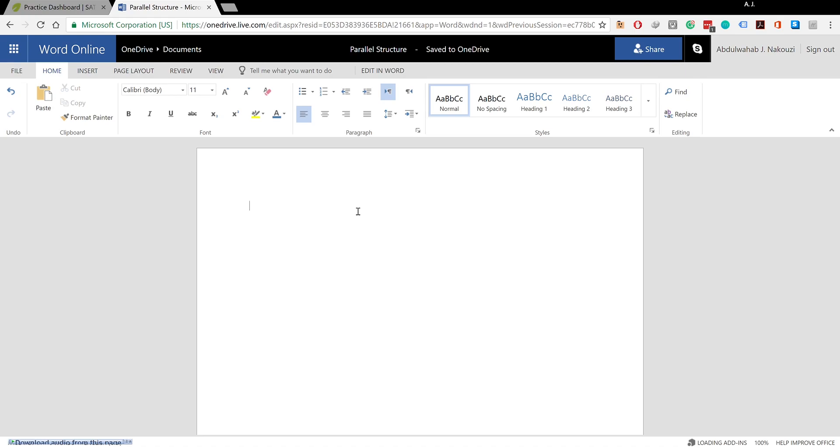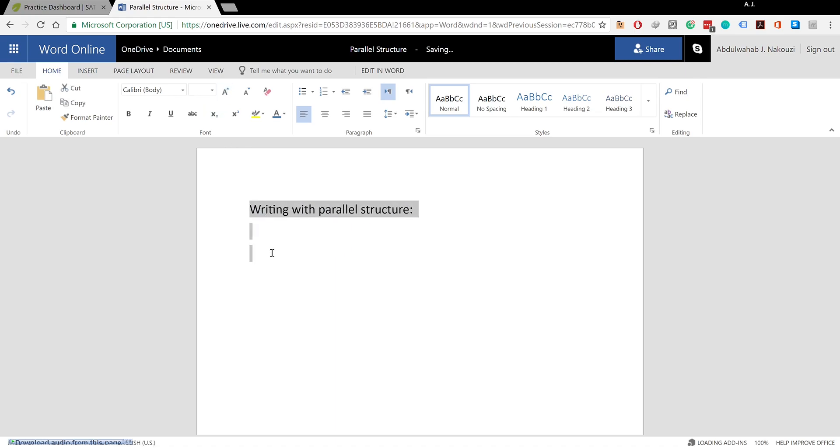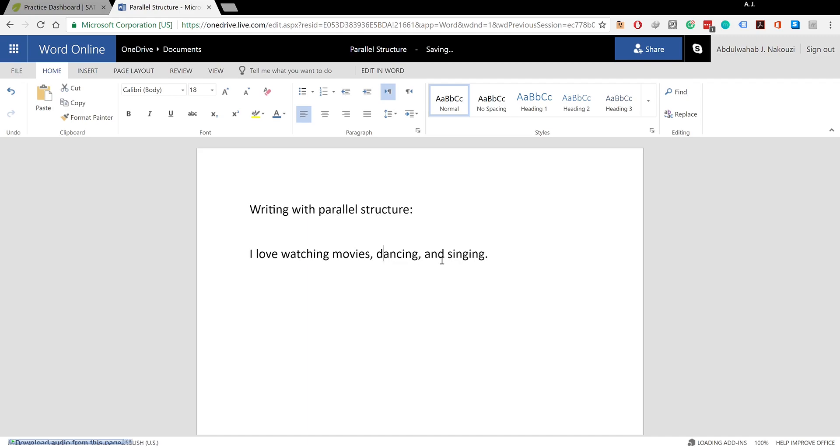To keep it simple, this is an example sentence that exhibits parallel structure. I'm gonna increase the font size on this. Writing with parallel structure: 'I love watching movies, dancing, and singing.' You've got watching, dancing, and singing - they are exhibiting the same tense throughout the whole sentence.